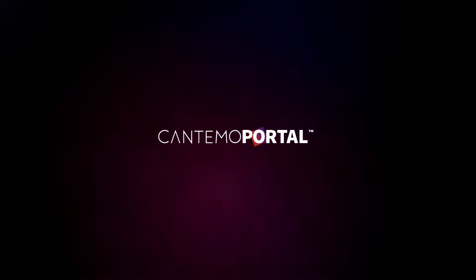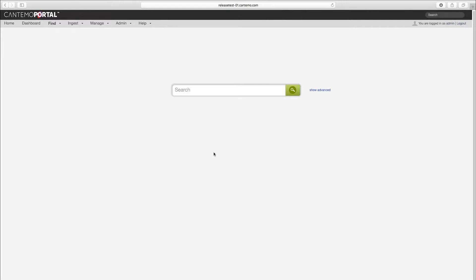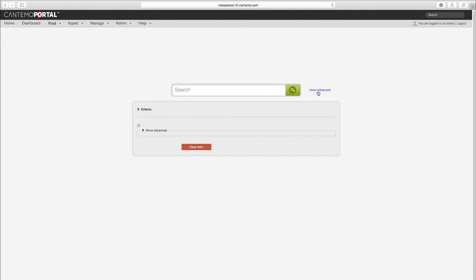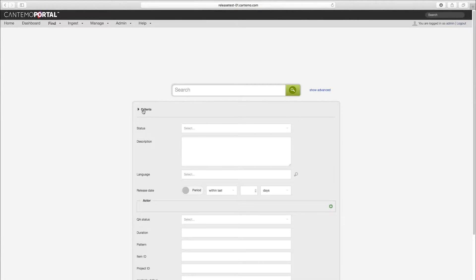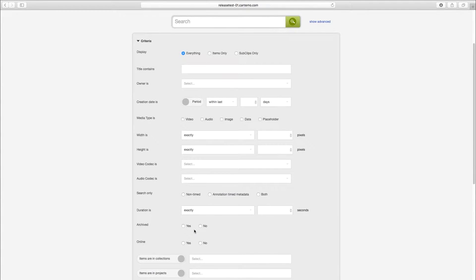Welcome to this overview of Cantemo Portal 2.4. We are constantly evolving Cantemo Portal to help our customers stay in control of a rapidly changing workflow. This latest version includes a number of updates to make your life easier.